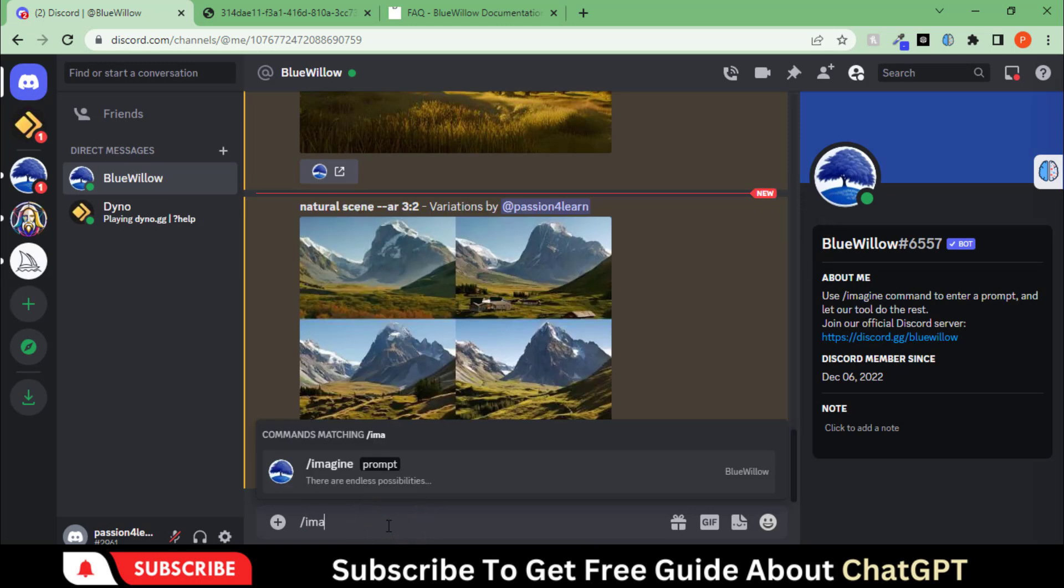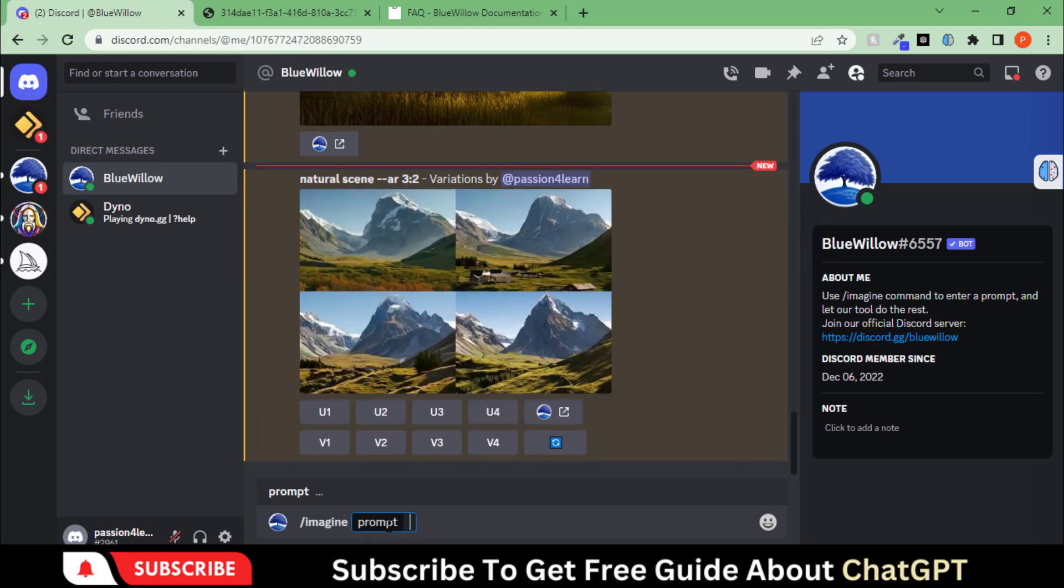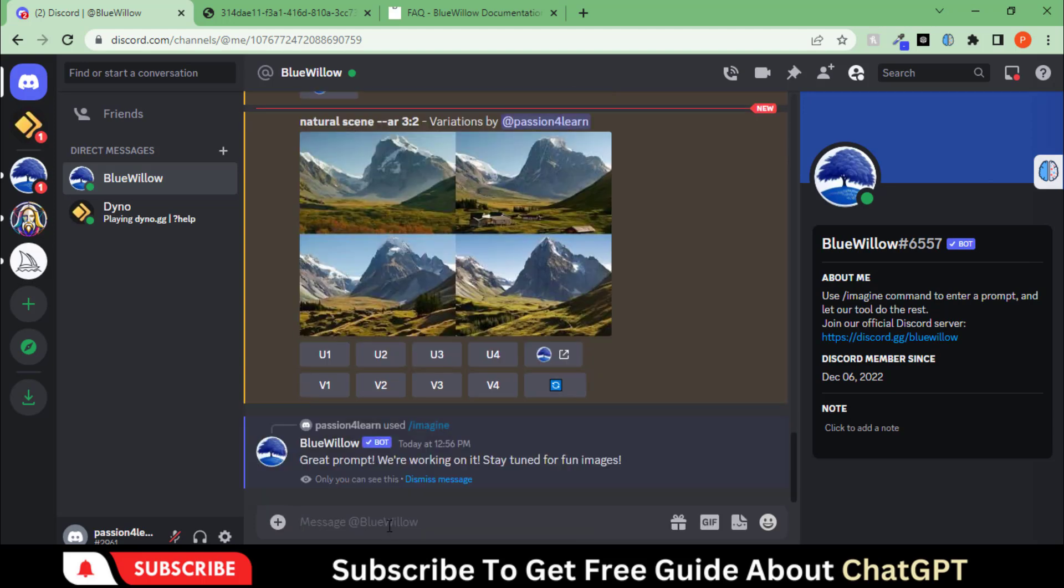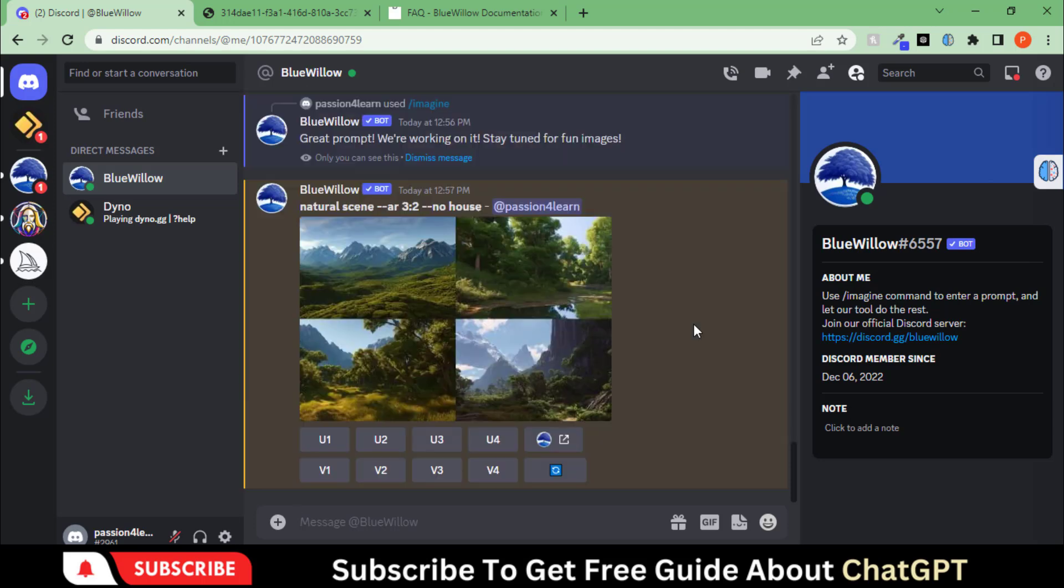Let's try this prompt to remove something from the image. Let's say we don't want any house in this art. Here you can see the results.